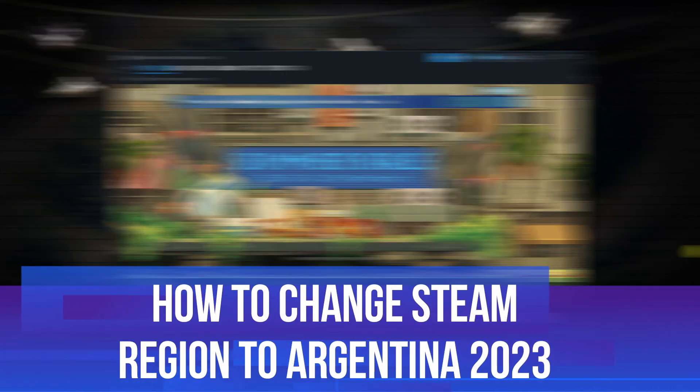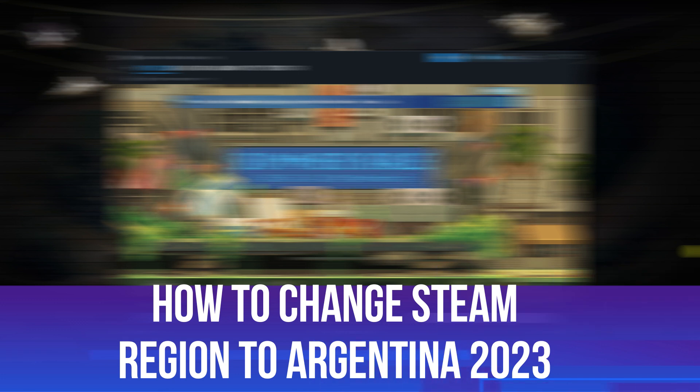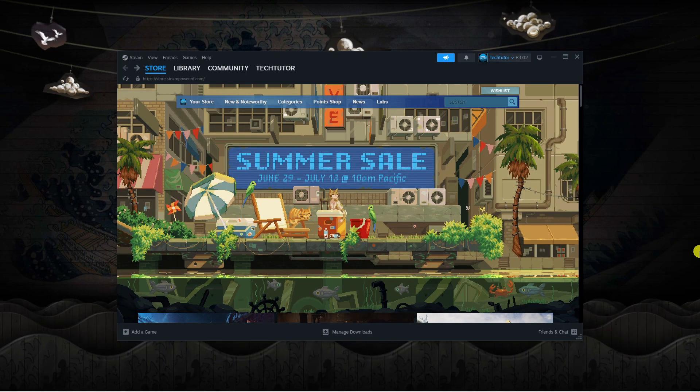In this video, I will show you how to change your Steam region to Argentina in 2023. So let's jump straight into it.